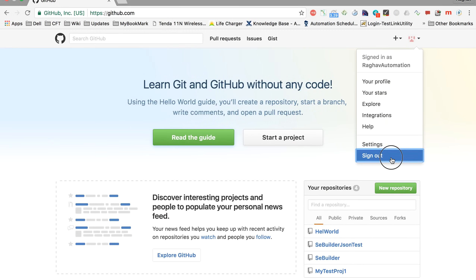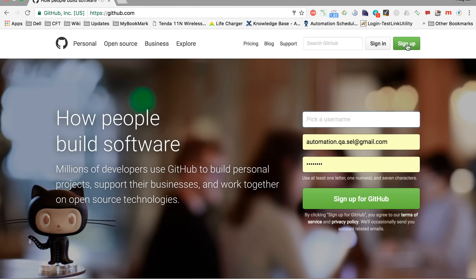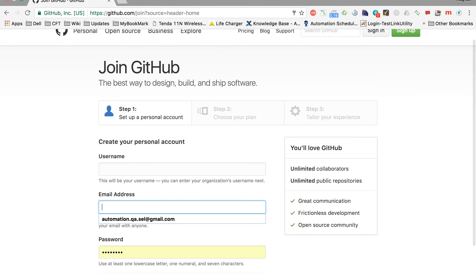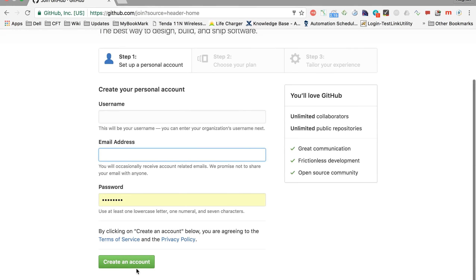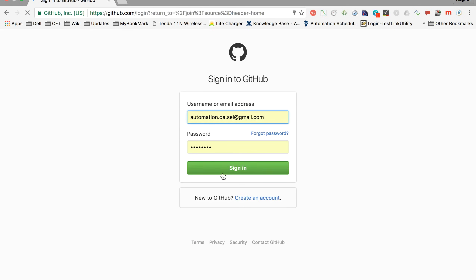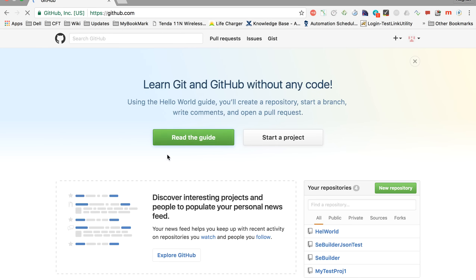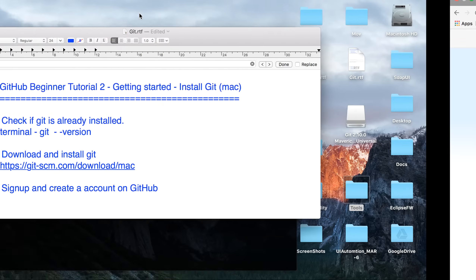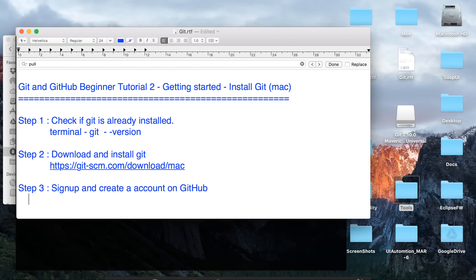Go to GitHub.com and click on Sign Up. Here you can create your account by entering your username, email, and password to create a free account. Once you have created the account, sign in. So once you have downloaded and installed Git and created an account on GitHub, we can start working with Git on our system.